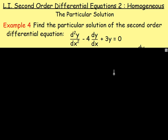We're starting with example 4. Find the particular solution of the second-order differential equation: d²y/dx² minus 4 dy/dx plus 3y equals 0.